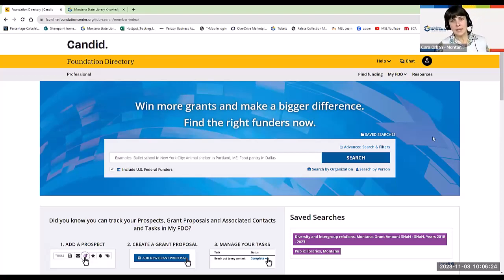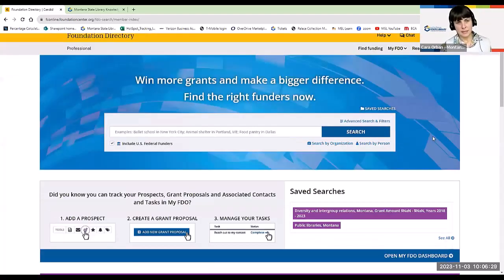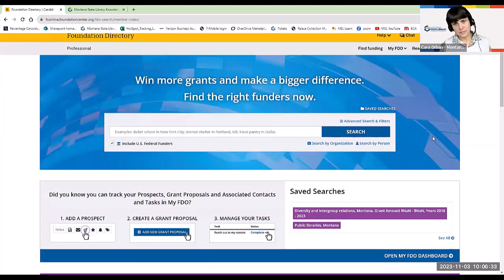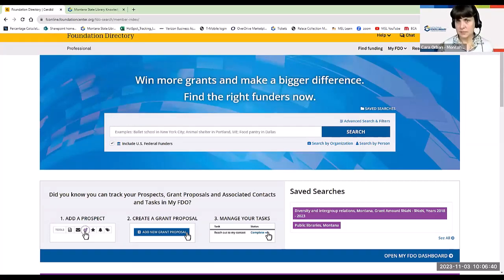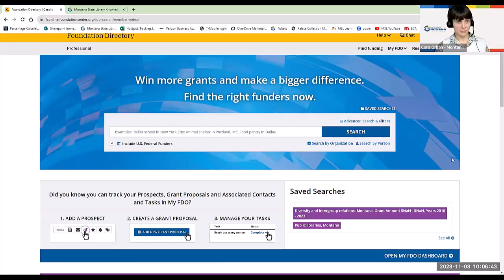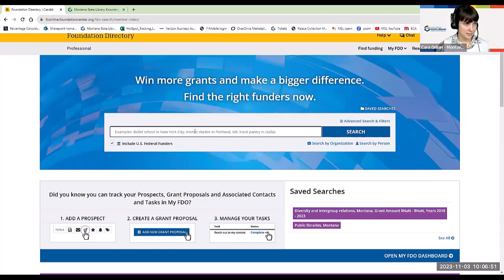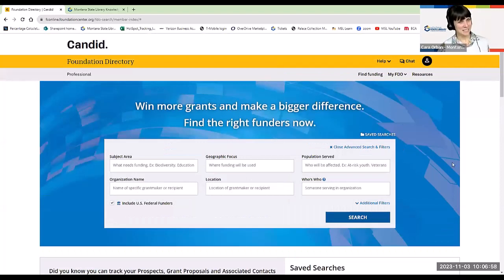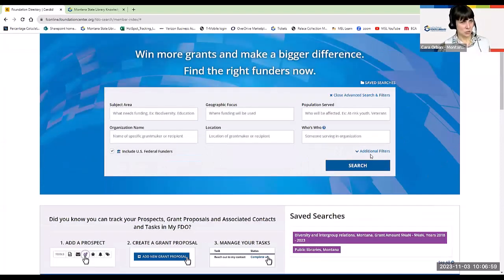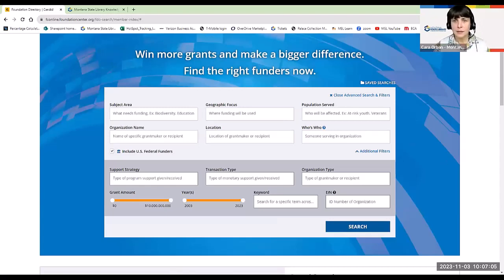And the data sources include grant maker websites, tax forms, annual reports, federal government grants, and other publicly available information that is aggregated in this database. So let's do a search to show you what it looks like. So we're going to start here at the start screen. And I usually start by going straight into the advanced search filters. You can do a keyword search here as it gives you some examples here. But when I click on advanced search filters, it gives me these additional ways to narrow my search.